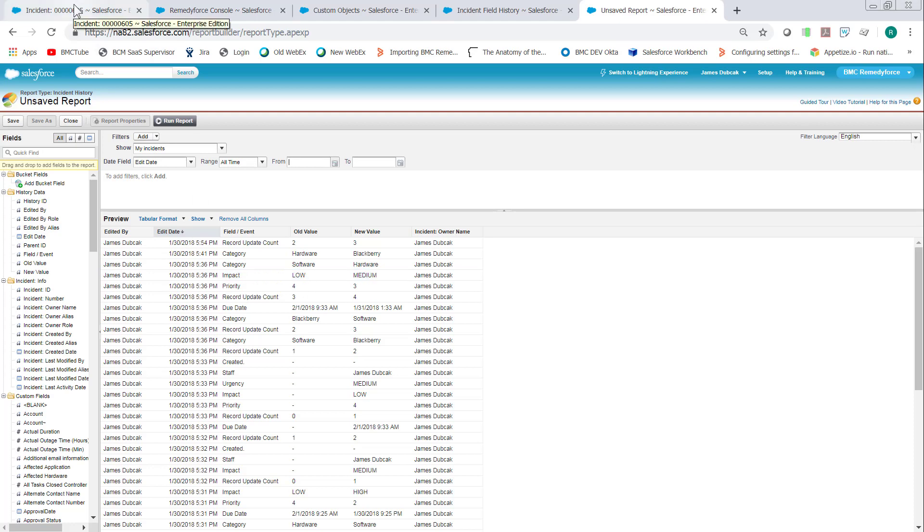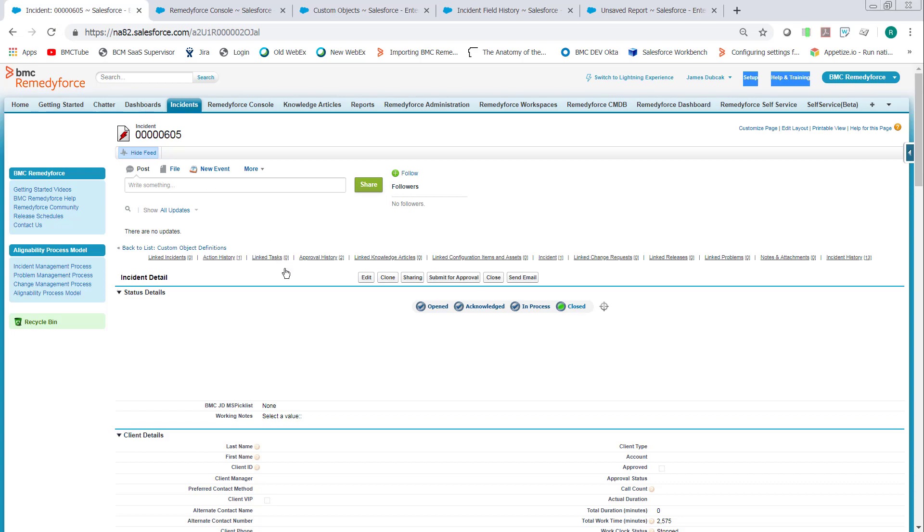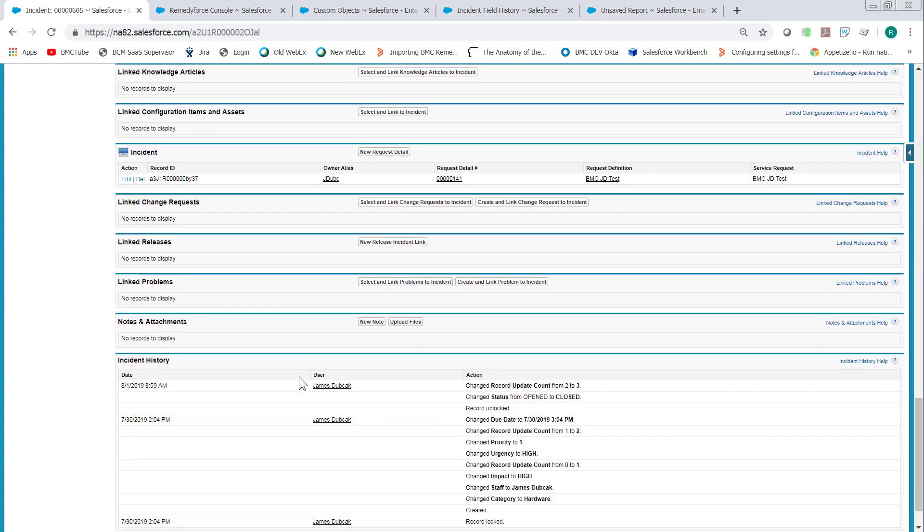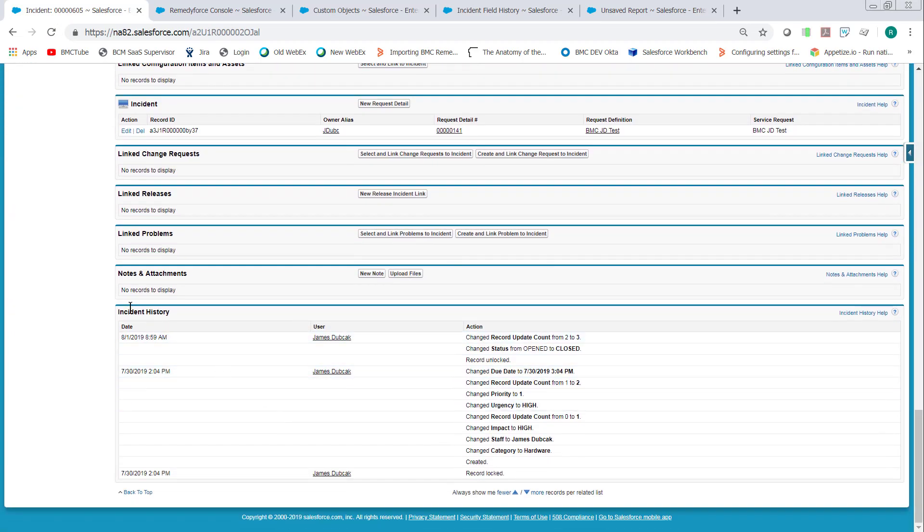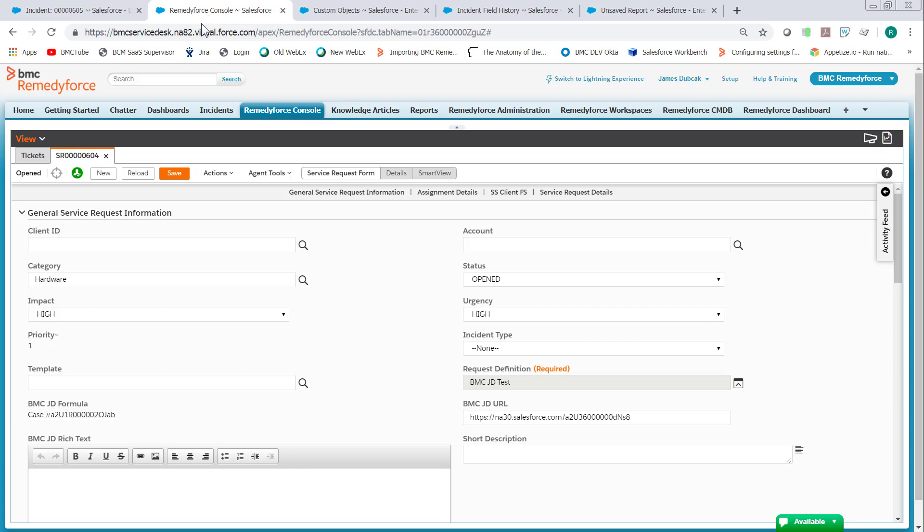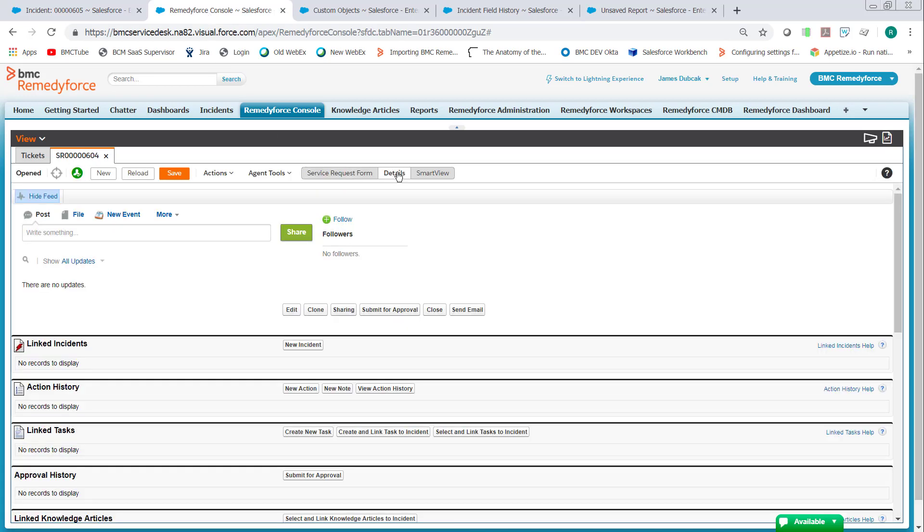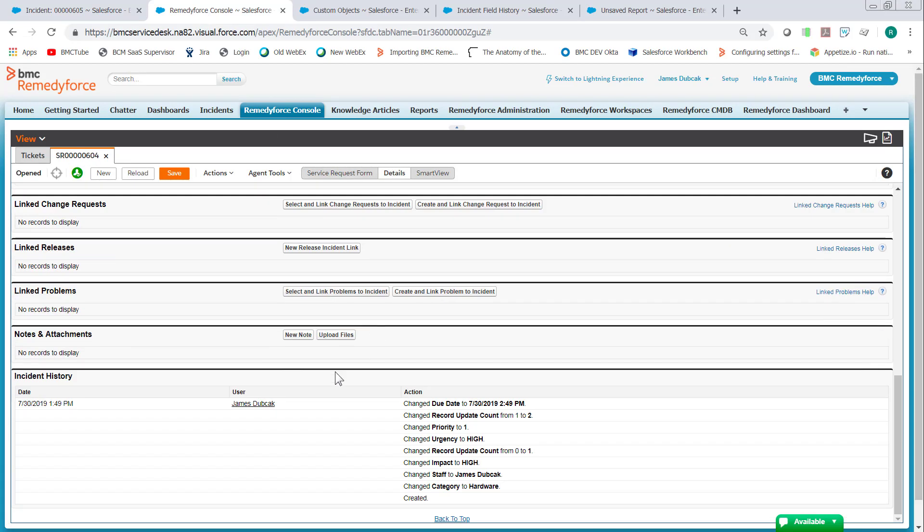Where does this data appear on the form? This data appears at the bottom of the form in incident history. If you're in the console and you open a record and go to the details section, it'll be in incident history here. Now there's a little bit of confusion over it.